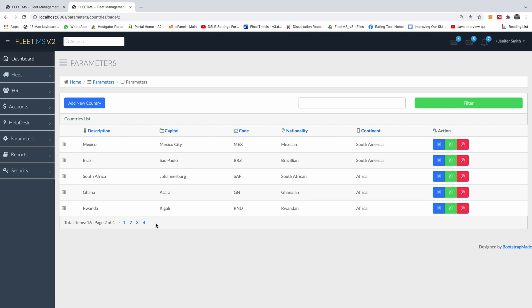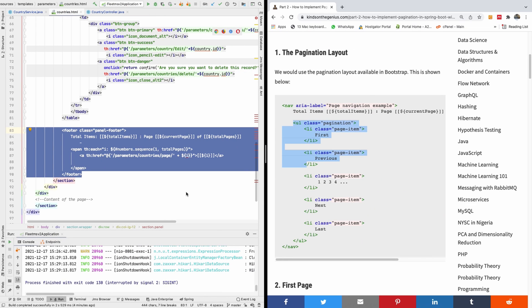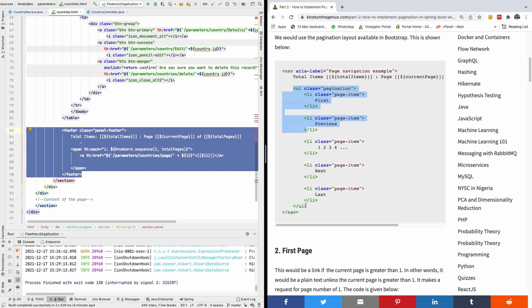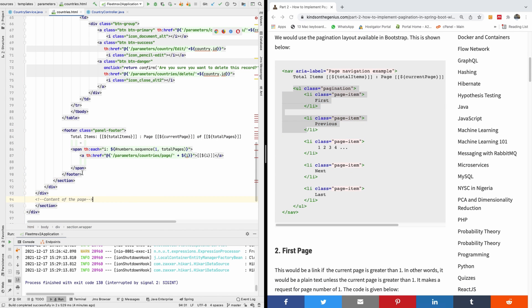Each of those items - one, two, three, four - is going to be a list item of an unordered list. If you are joining me for the first time, I'd like to recommend you subscribe to my channel, and also feel free to leave me a comment if you have any challenges following this lesson. So what we are going to do first is to put in the layout - instead of having this footer, I'm going to have this layout.